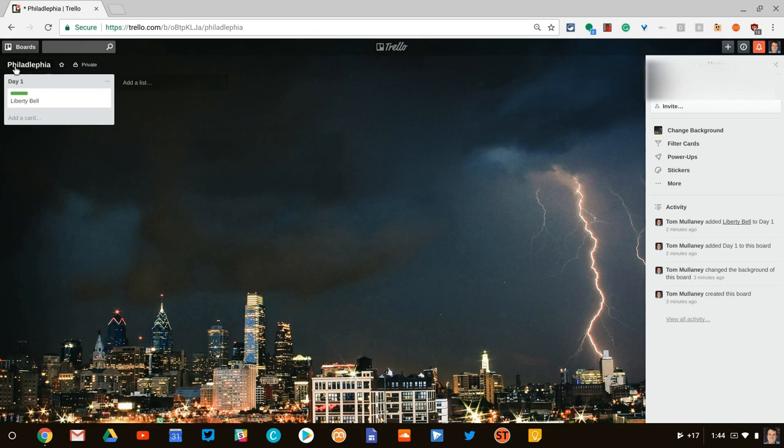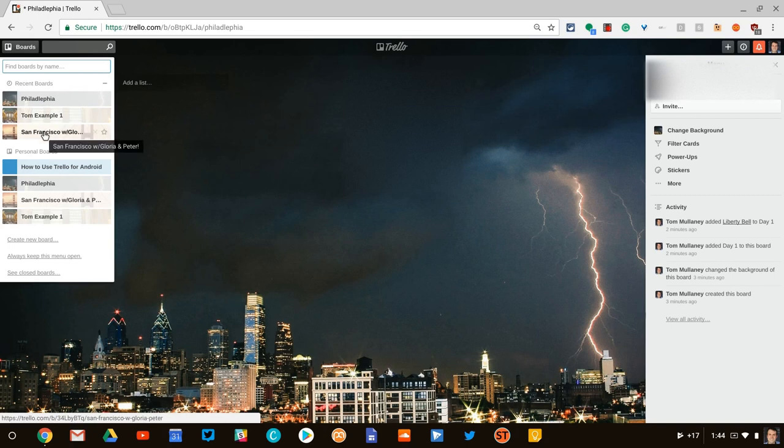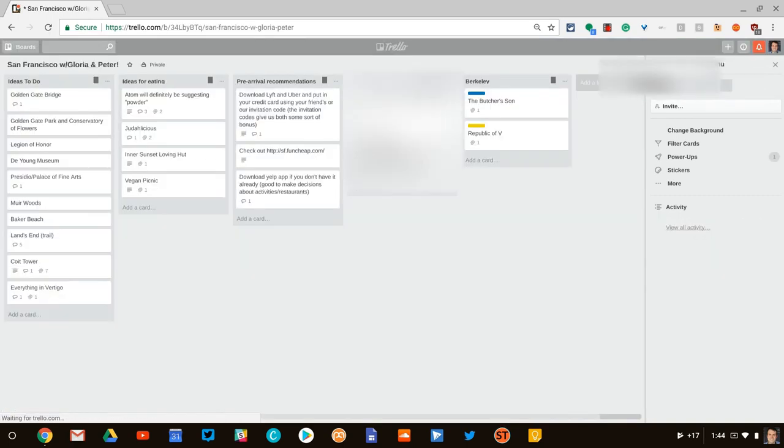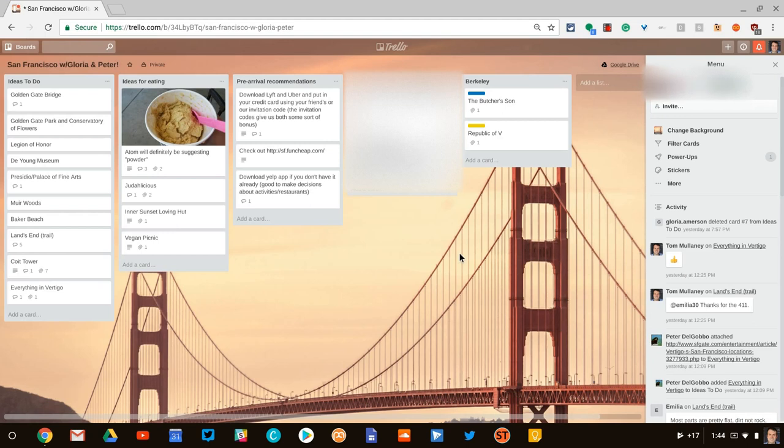Let's look at a board where there's been some collaboration already. So my San Francisco board, this is in collaboration with some friends. A couple of them are visiting San Francisco. A couple more are their cousin and husband who live in San Francisco. And then my wife and I who are about to move to San Francisco.